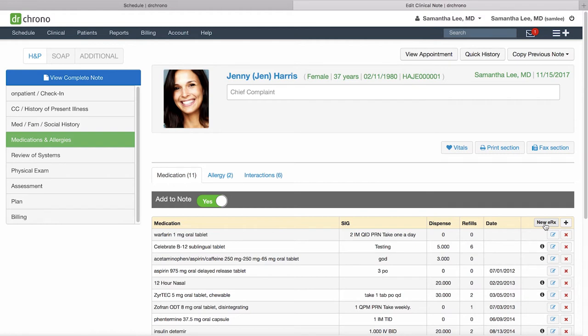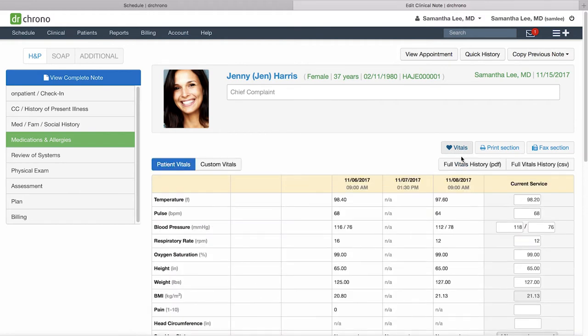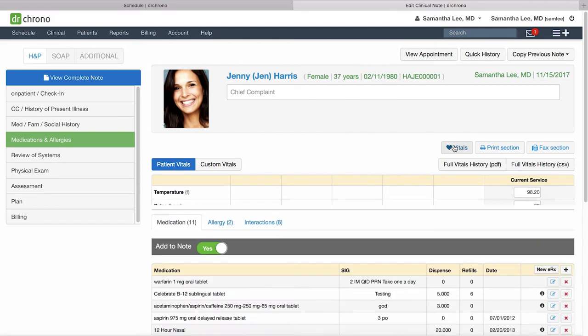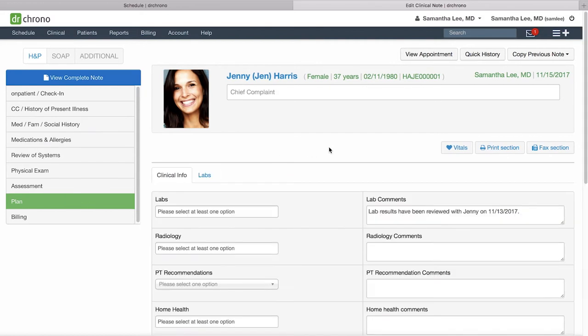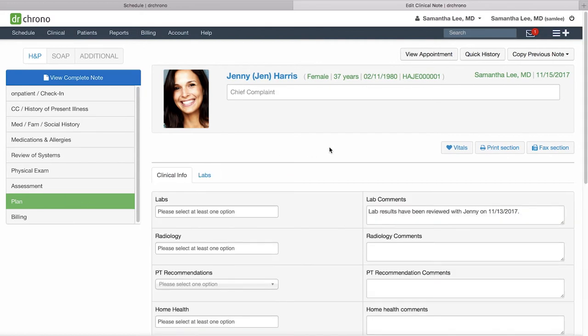From any of these form sections you will see that there is this vitals button where you can click and review the vitals for the patient. You can also print or fax just this one section—for instance, if you're in the plan section and the patient wants to have a copy of the plan, you can always print this out for the records.